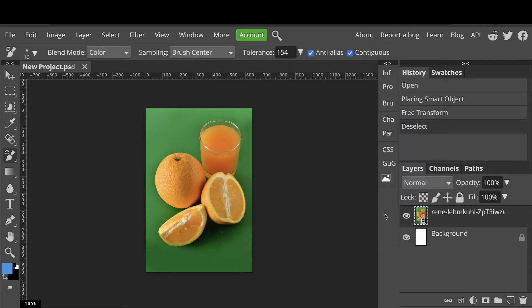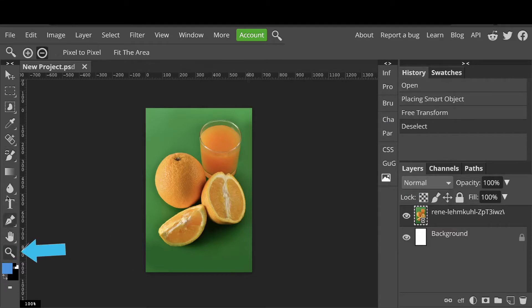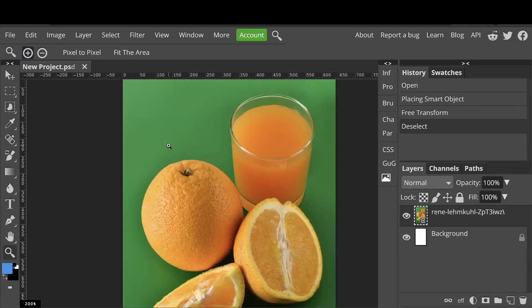It's useful to really zoom in on your picture so you can make a more accurate selection. Click on the magnifying glass, the plus here, and then the picture.